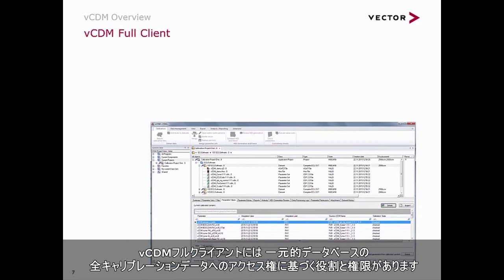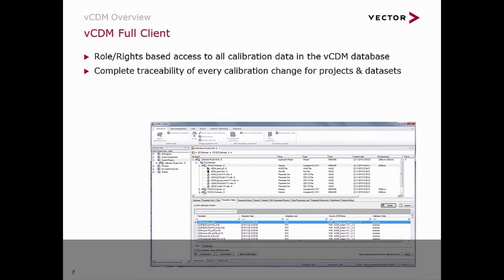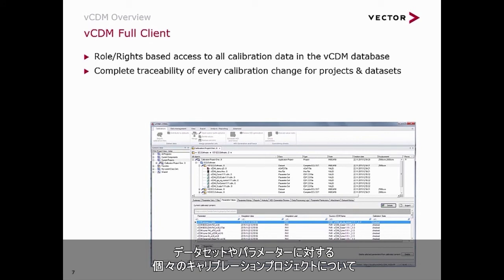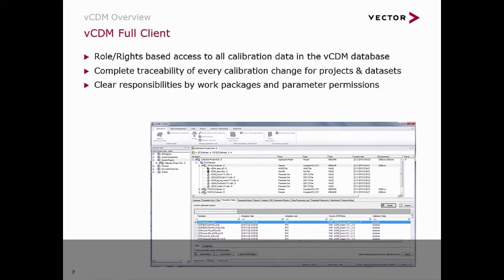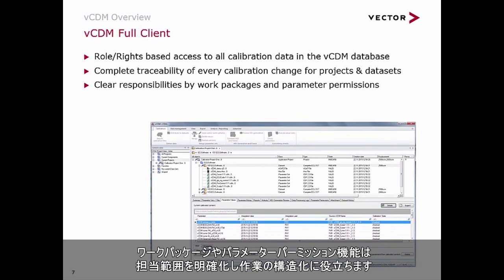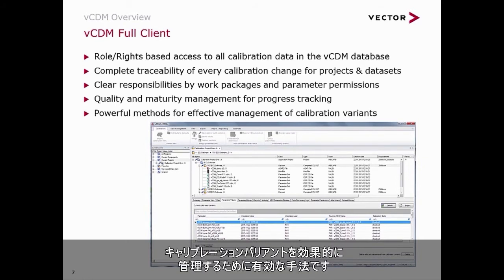The VCDM full client provides roles and rights-based access to all calibration data in the central database. It helps you achieve complete traceability of every single calibration project — for projects, datasets, and parameters. Clear responsibilities via work packages and parameter permissions help to structure the work. Quality maturity tracking supports progress tracking, and it provides powerful methods for effective management of calibration variants.